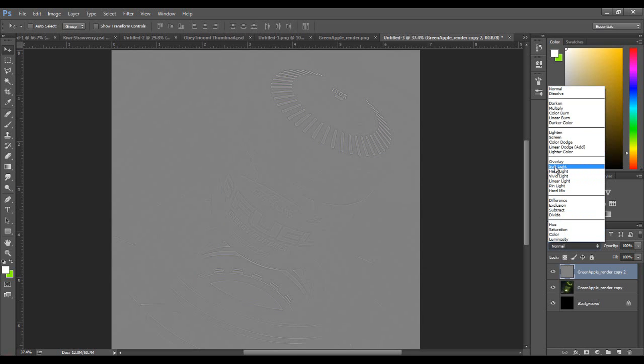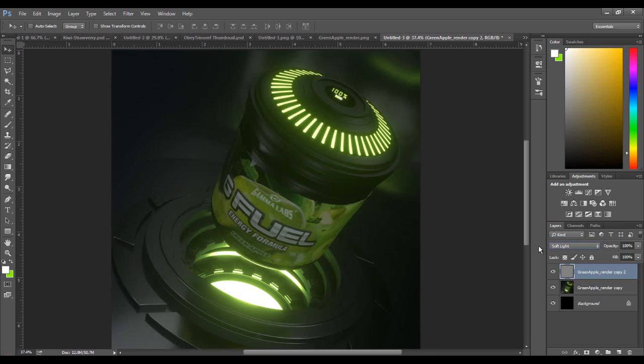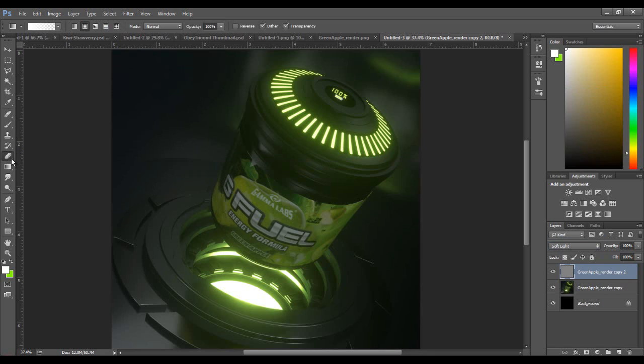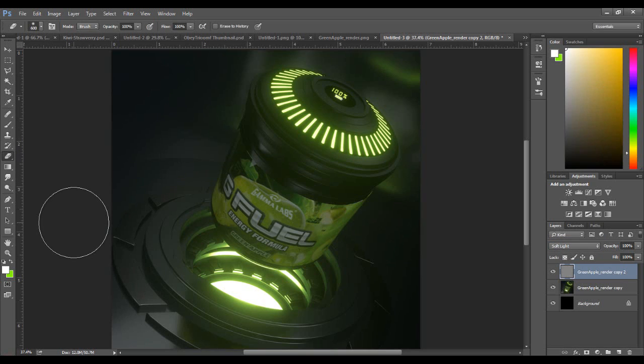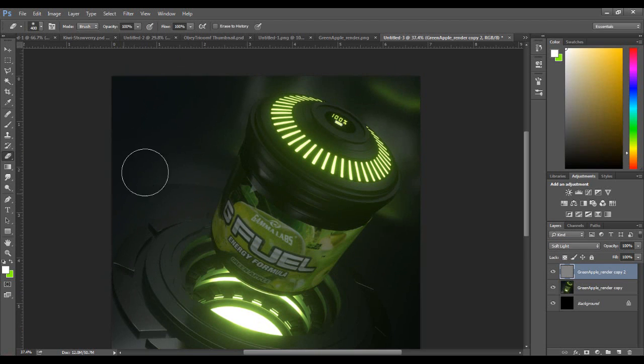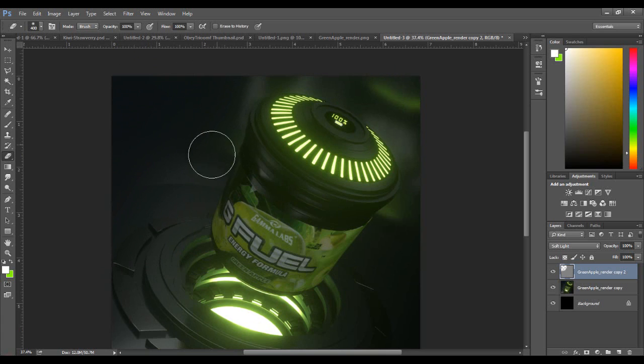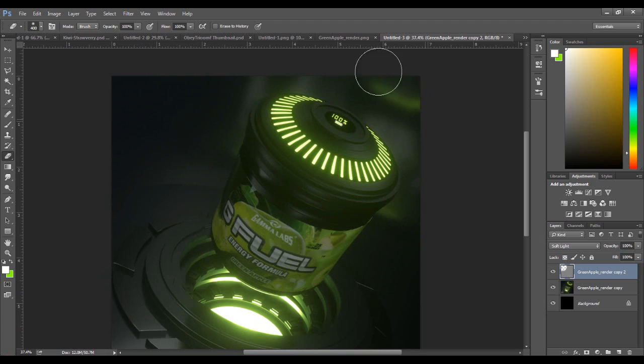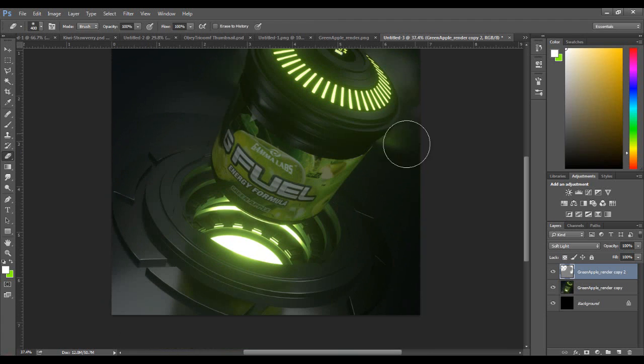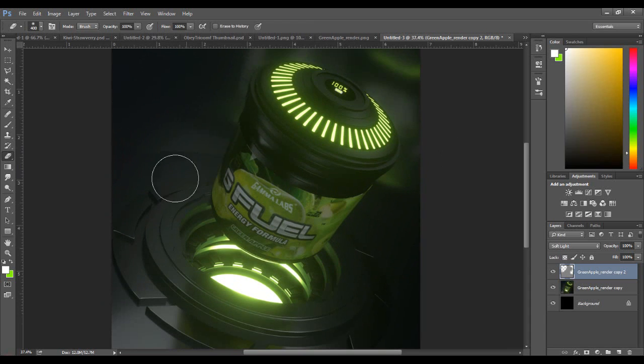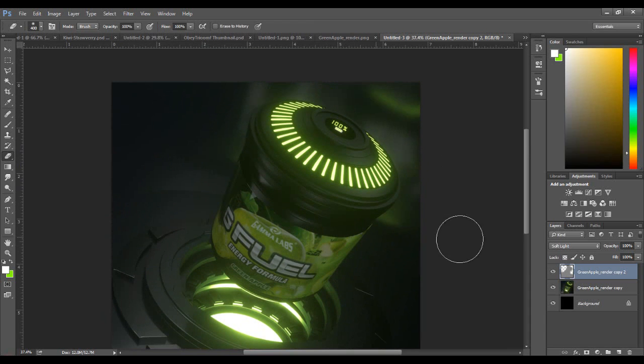Since it does make things a bit more HD, kind of similar to what sharpen does, I usually erase the parts I don't want sharpened. I always erase the background and maybe the sides of whatever I'm working on for blending reasons. Let's turn this down to 67 and merge those together.